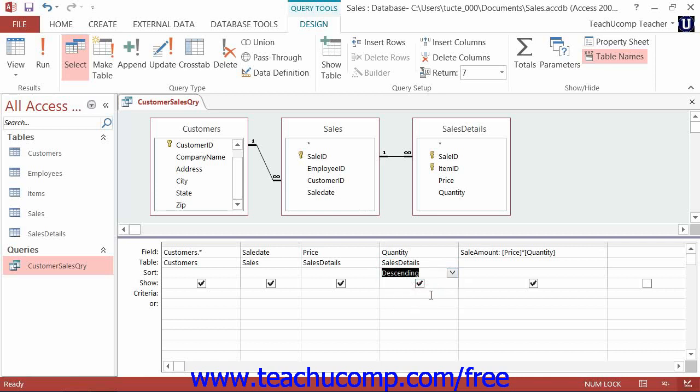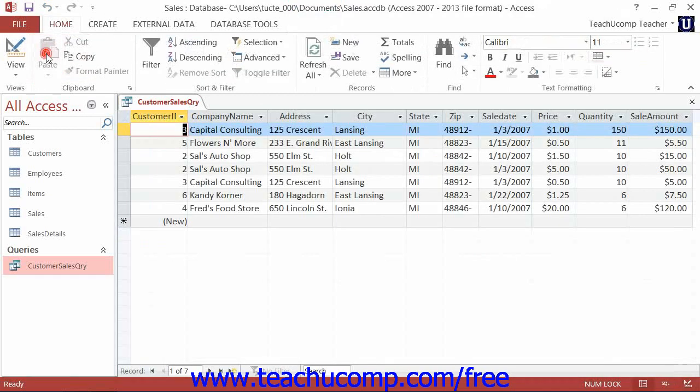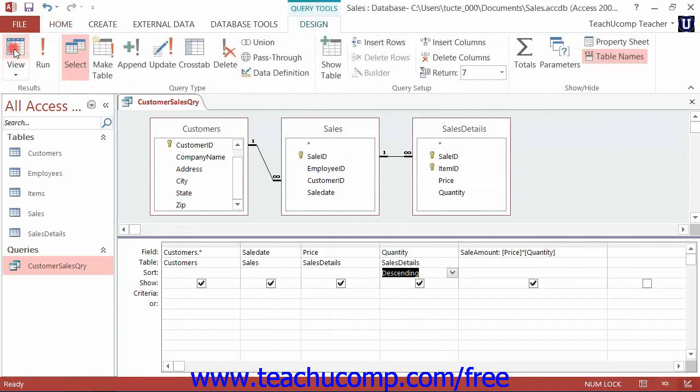Now note that if you have an ascending sorted number field, meaning 1 to 10, then requesting the top 10 would actually show you the smallest values. So it's important that you're aware of the way that the query sorts its data.